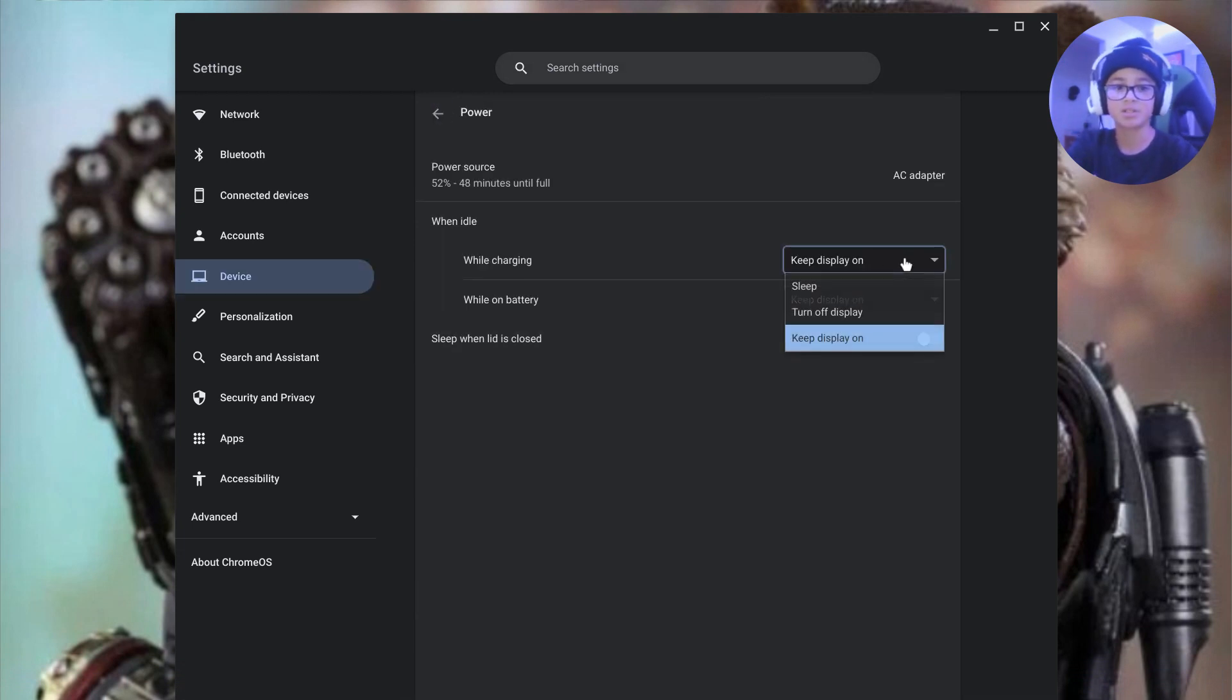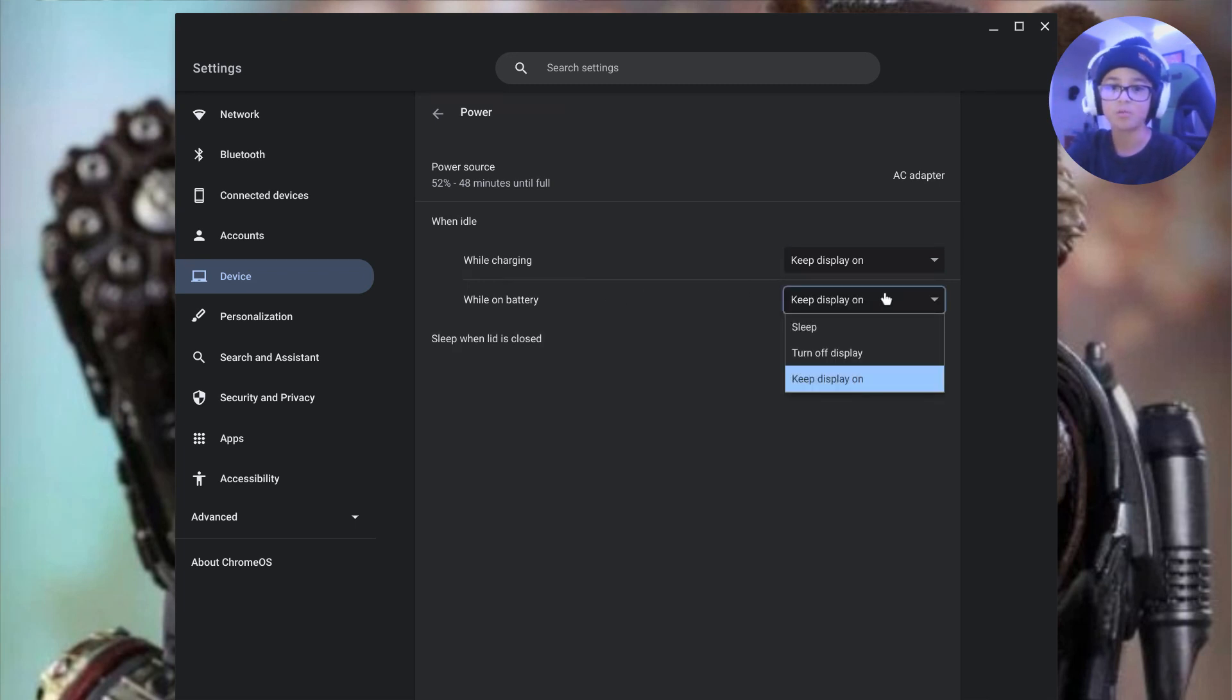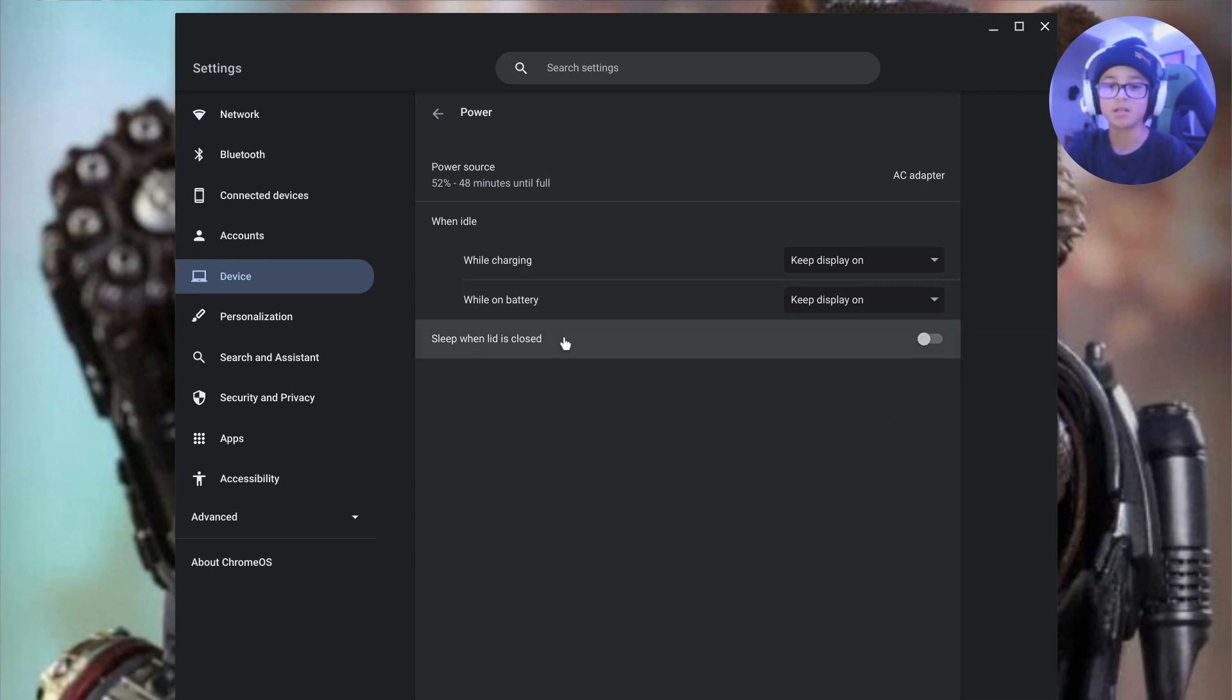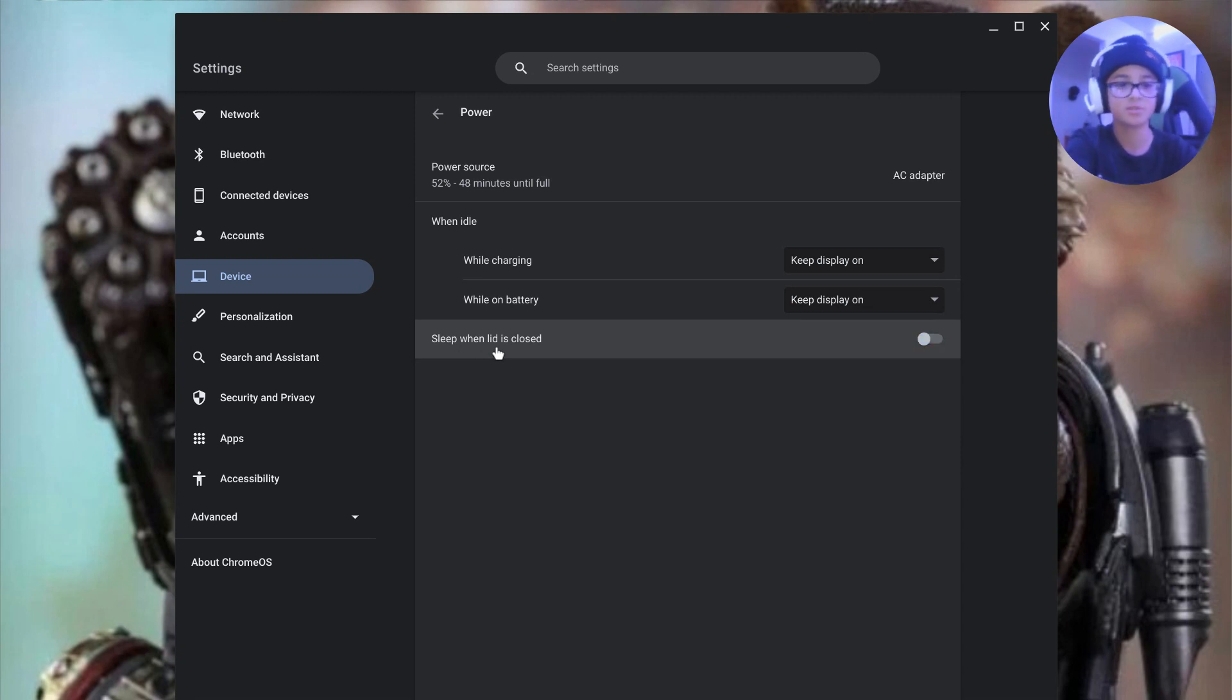You want to make sure while charging is set to keep display on. You want to make sure while on battery is set to keep display on. And you want to make sure sleep when lid is closed is off.